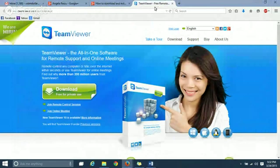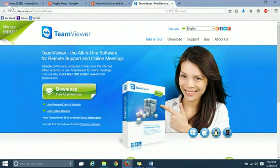I'm going to show you how to download and install TeamViewer. First, you go to teamviewer.com.